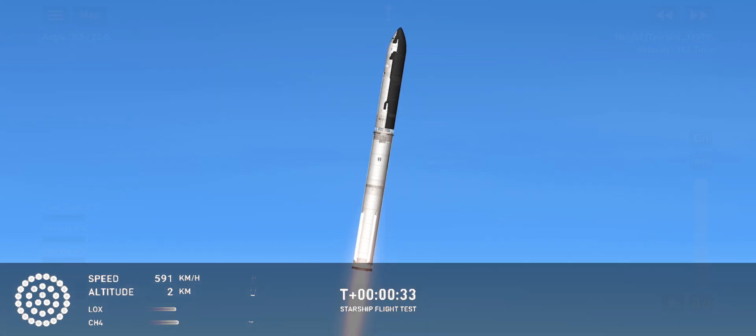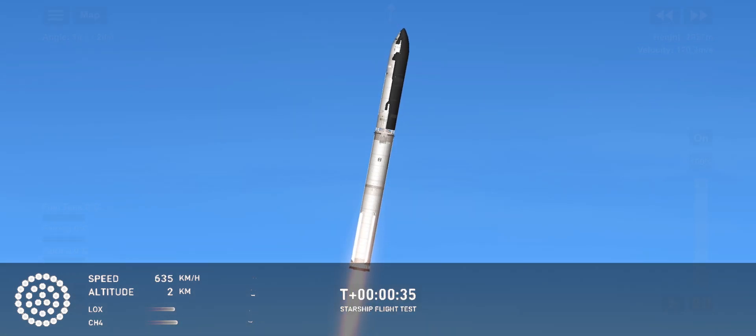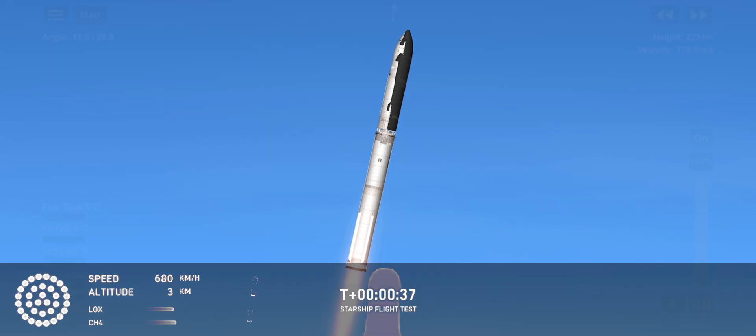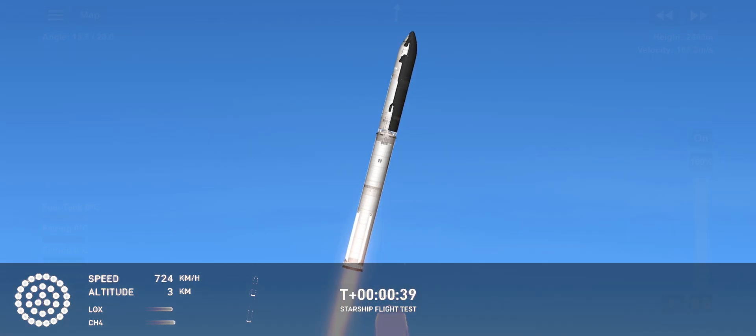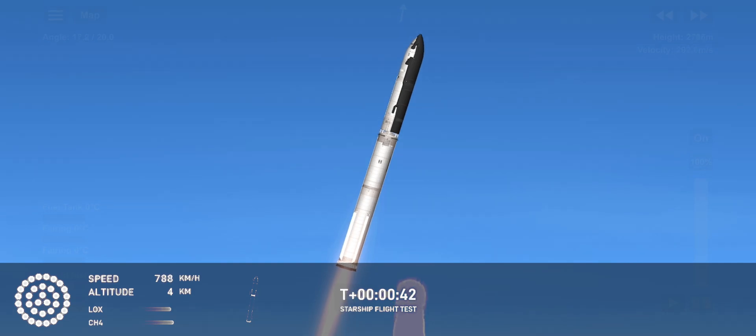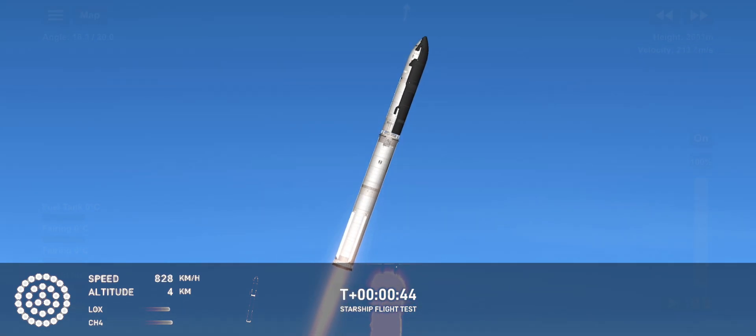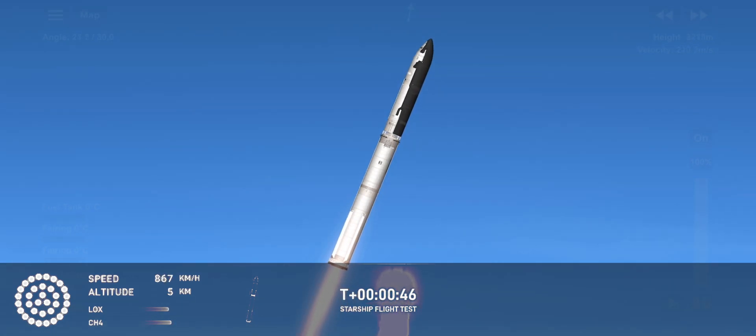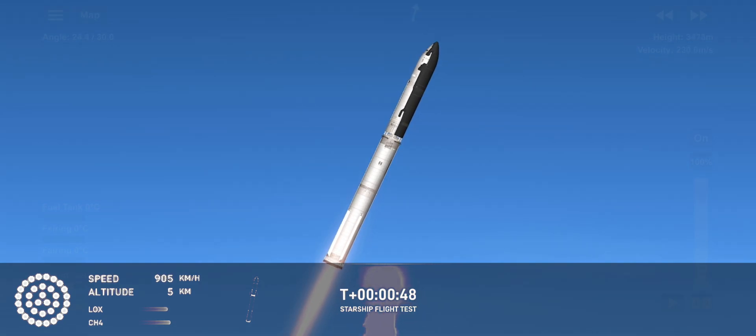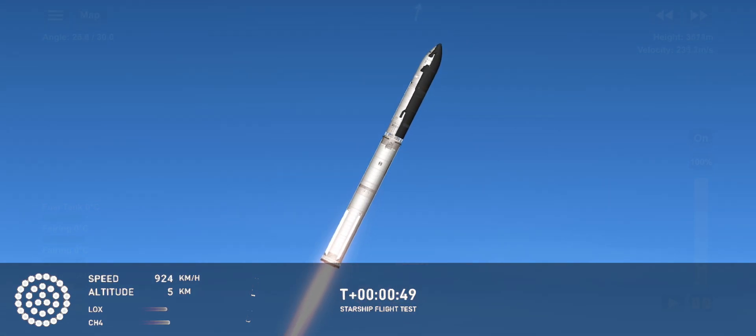30 seconds into the flight, the sound is just starting to reach us here at launch control. Booster, ship avionics power, telemetry nominal. 33 Raptor engines.